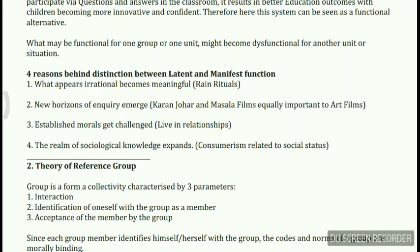Third, established morals get challenged. Live-in relationships appear immoral and challenge the institution of marriage, but if two people try out a live-in relationship instead of getting into a bad marriage, it actually decreases the chances of divorce. Divorce is a plain dysfunction to society, and its precursor is marriage, so by entering a live-in relationship we are actually reducing that dysfunction — that is the latent function live-in relationships provide.